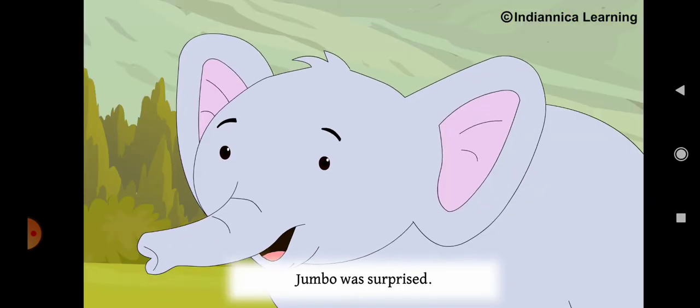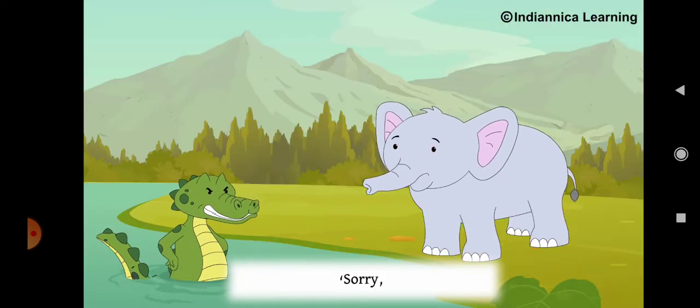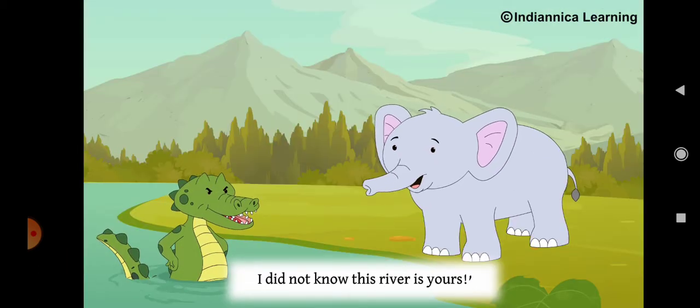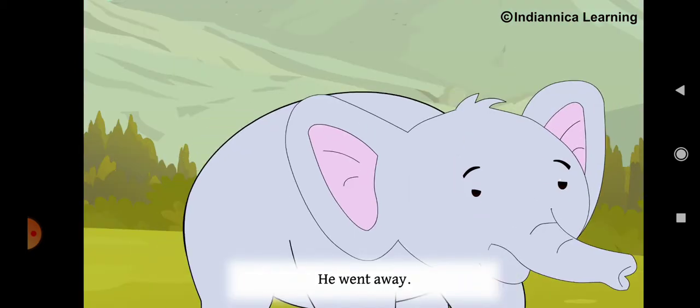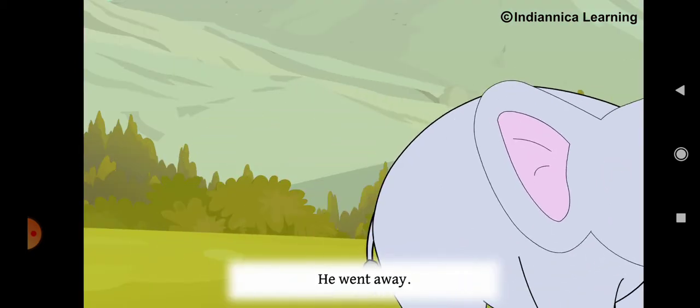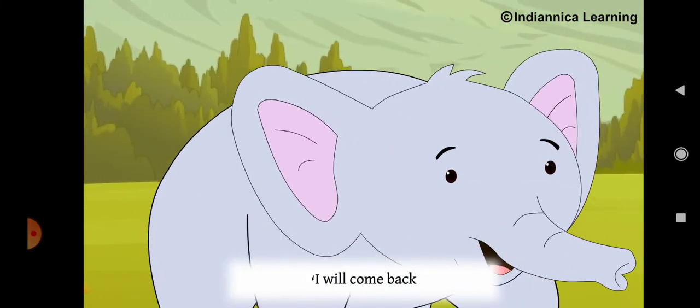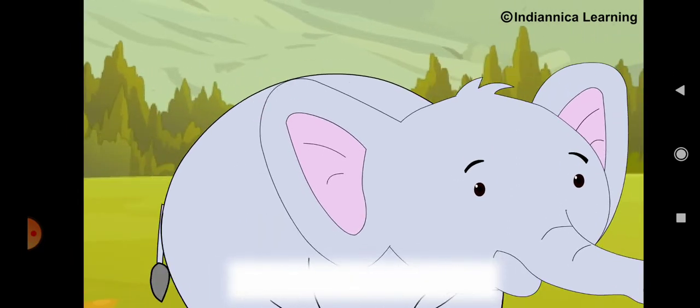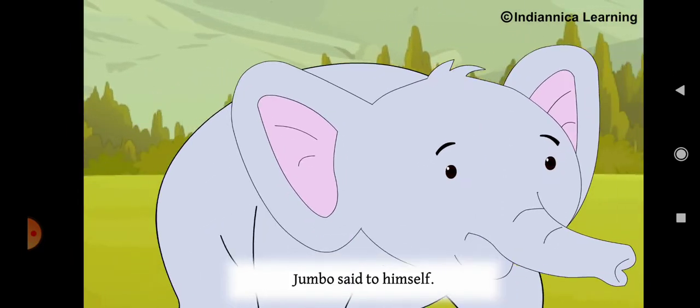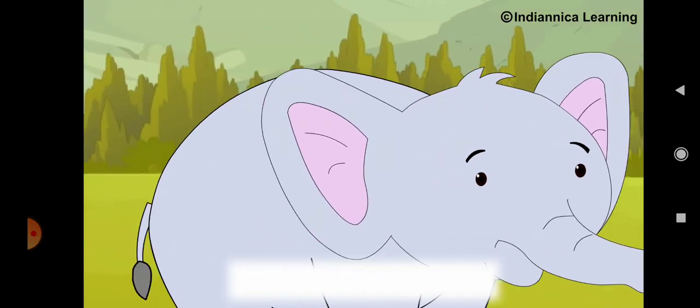Jumbo was surprised. He said, Sorry, I did not know this water is yours. He went away. I will come back when he is asleep, Jumbo said to himself.